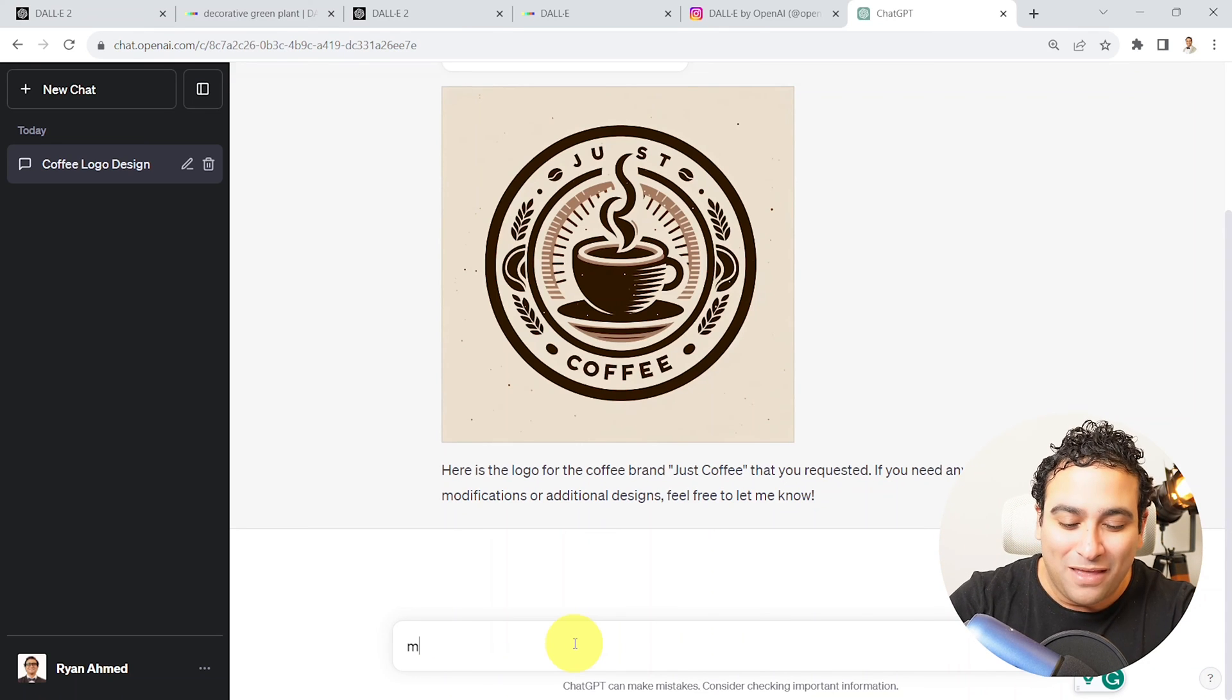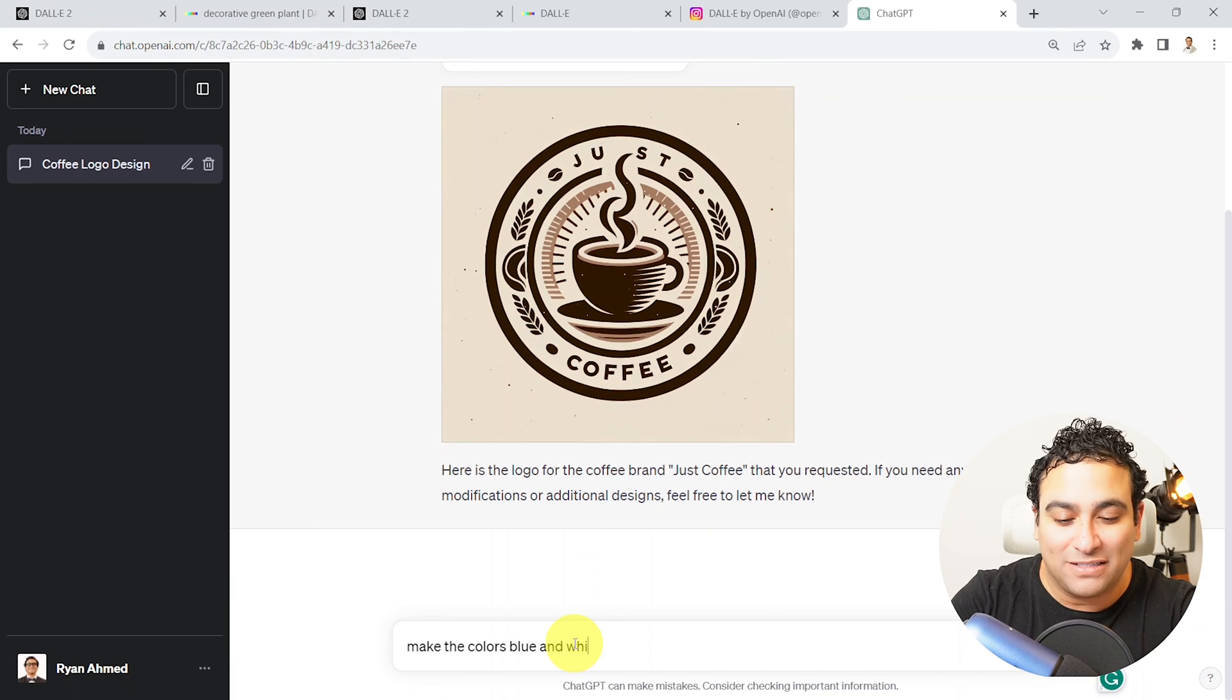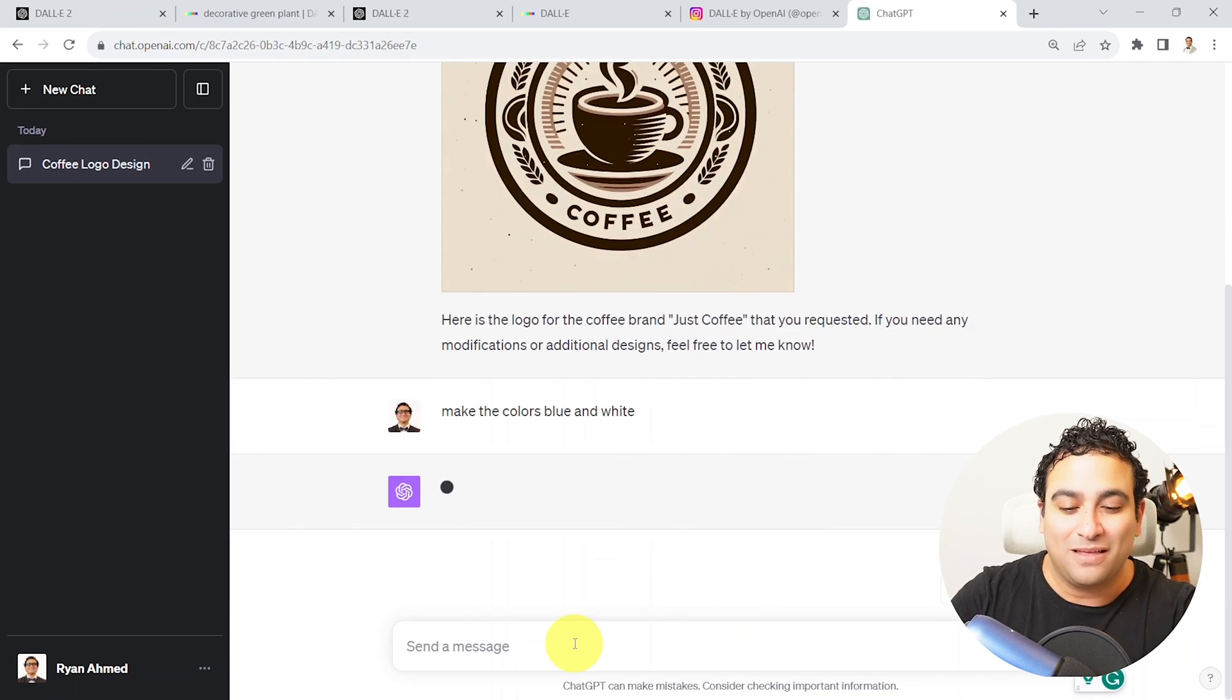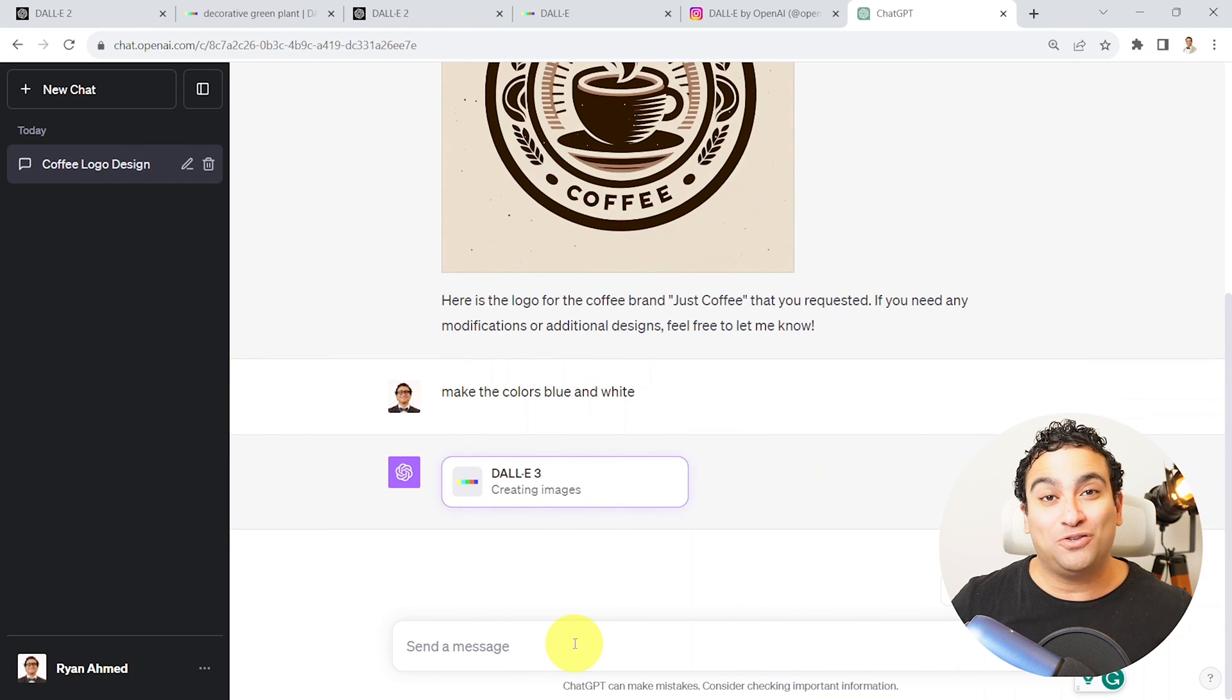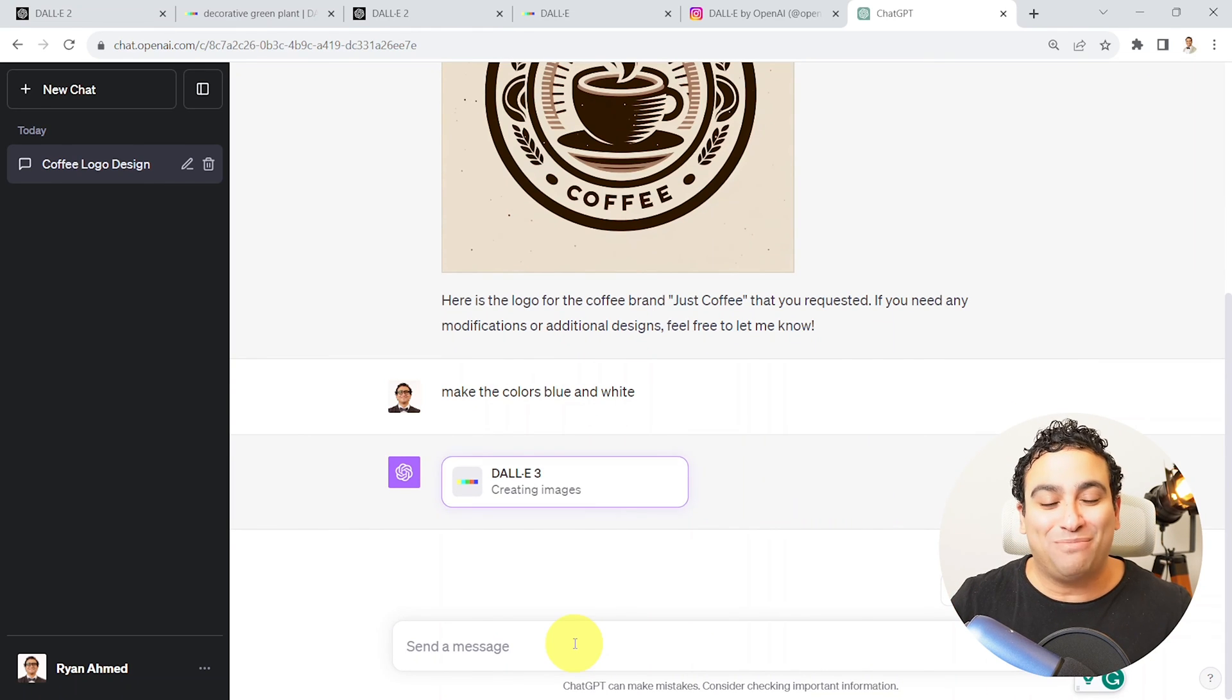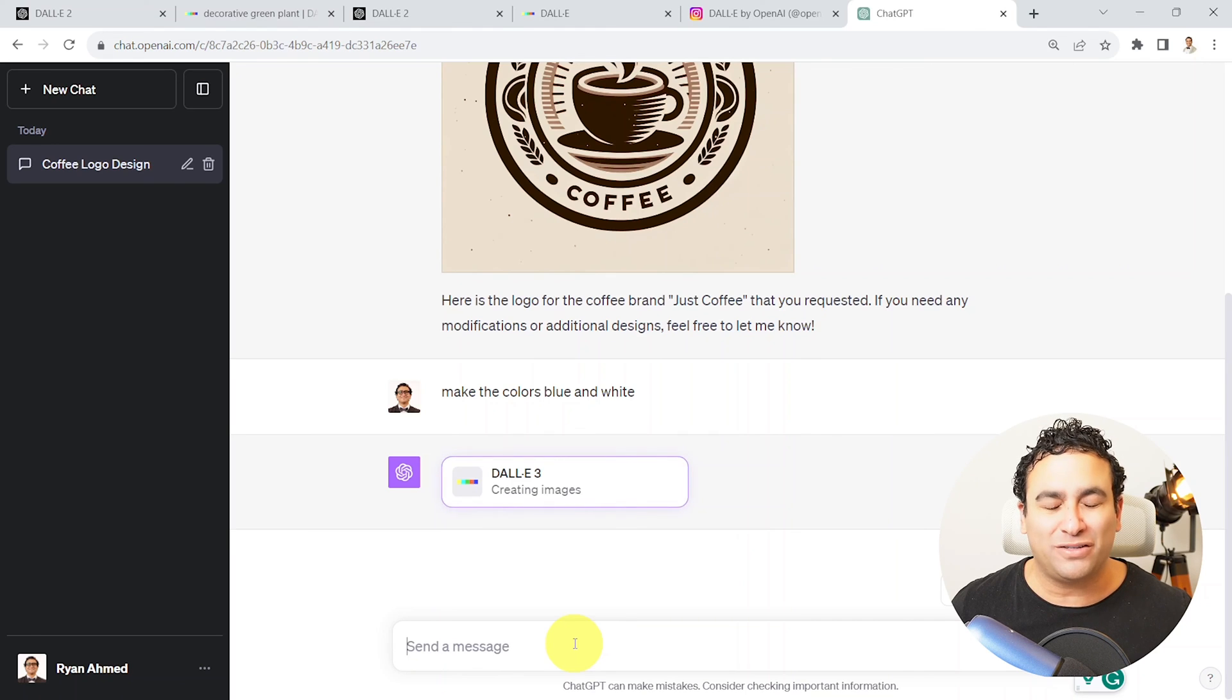Something like that. So let's go ahead and see if it's able to understand what I'm talking about and if it's able to actually change the colors for us or not.